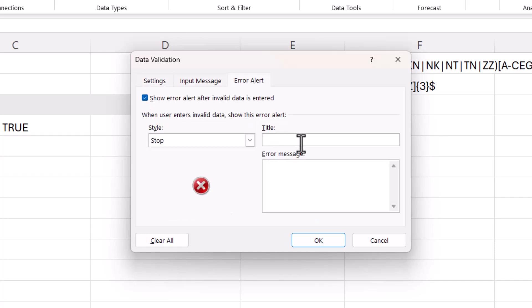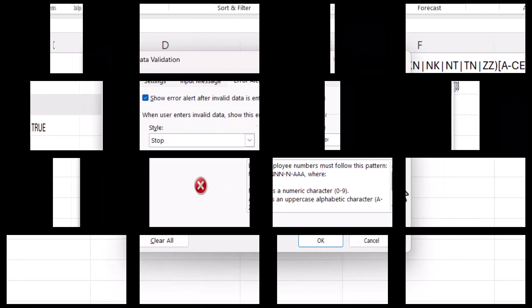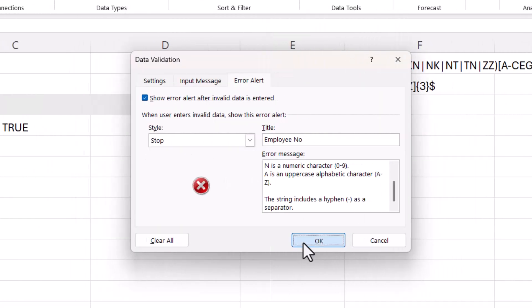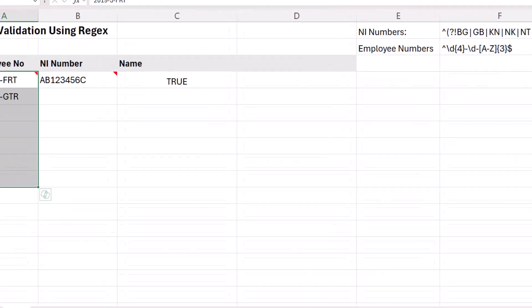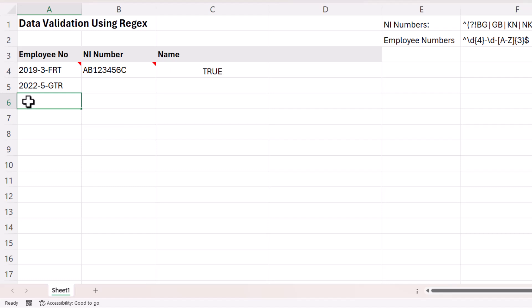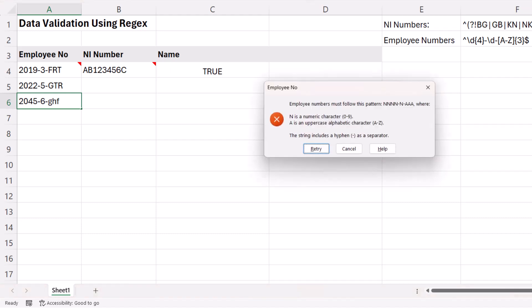And I'll give this dialog box a title. So employee number. And then I need to, in the error message box, just explain how to type in a correct employee number. So if I click on OK, and I type in an incorrect number, then I get a better dialog box telling me what I should actually type in.